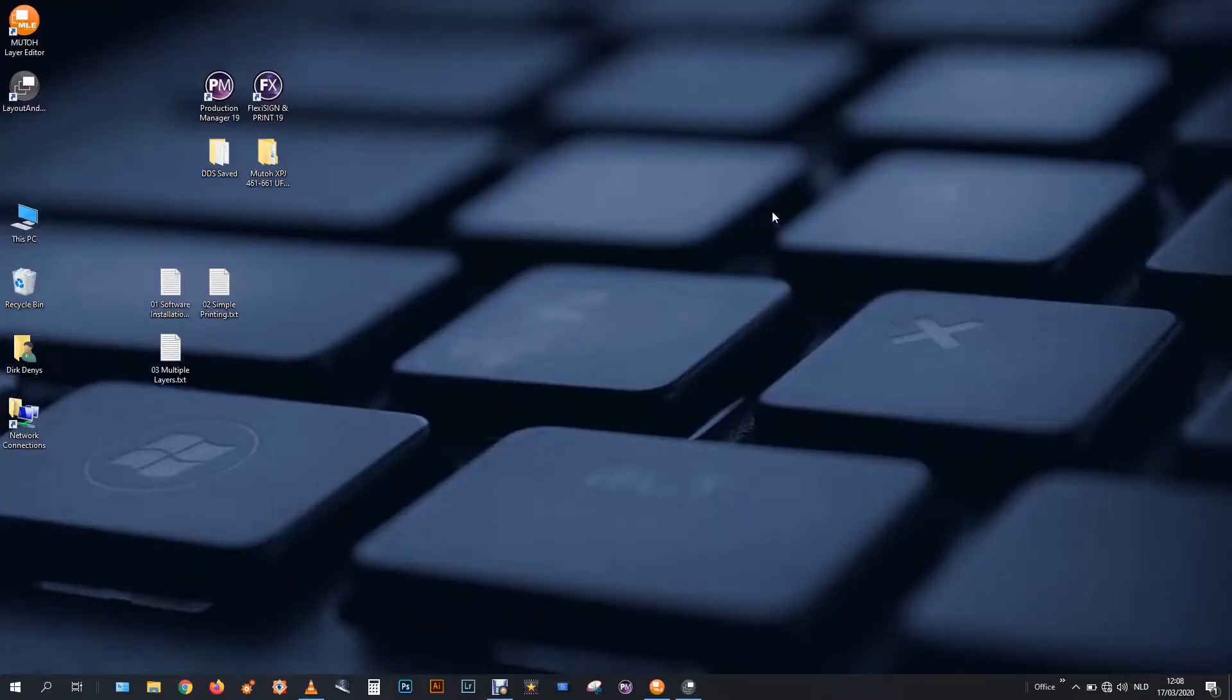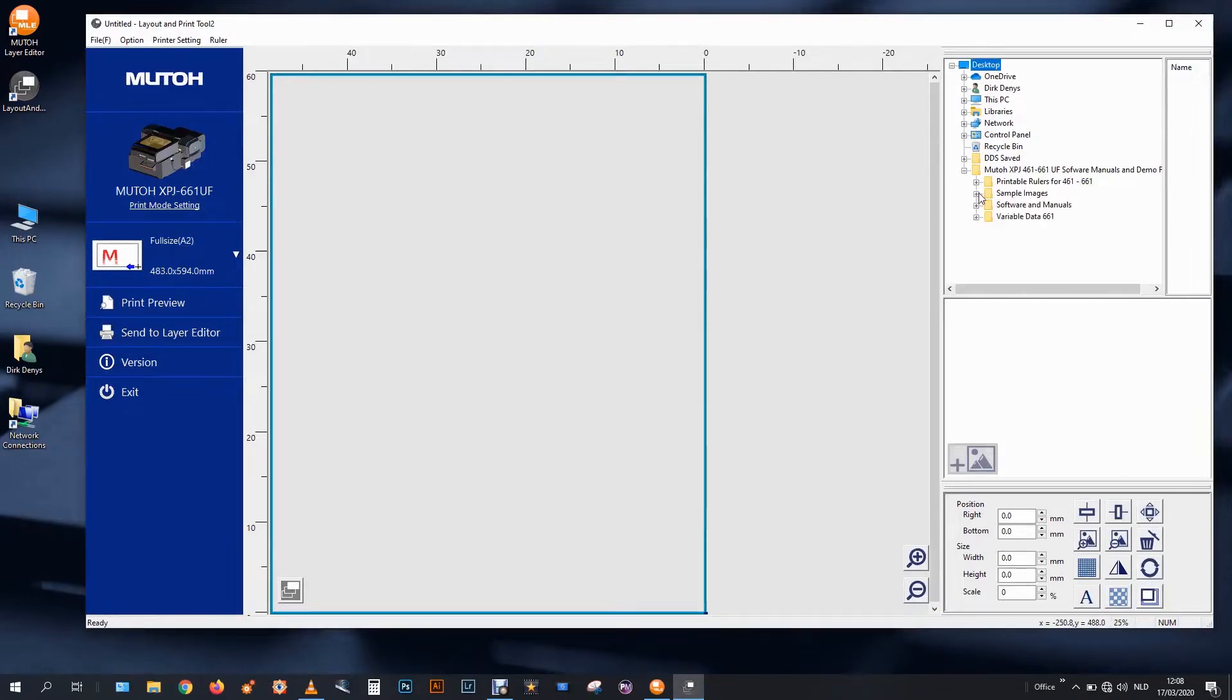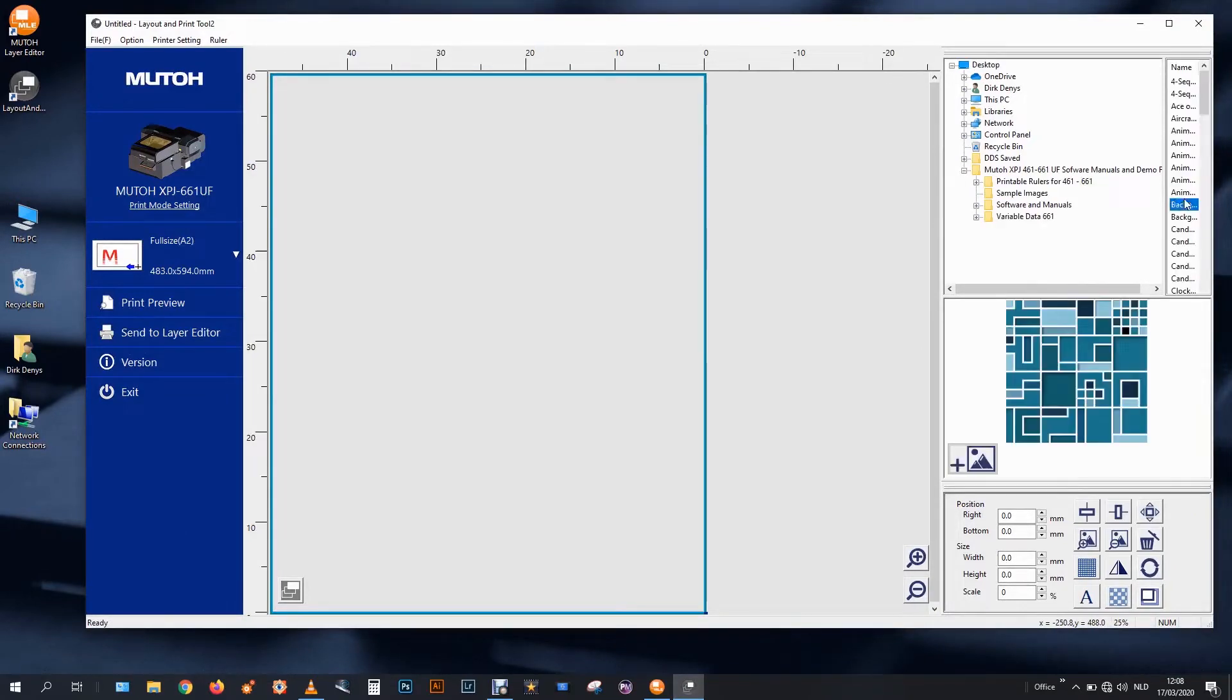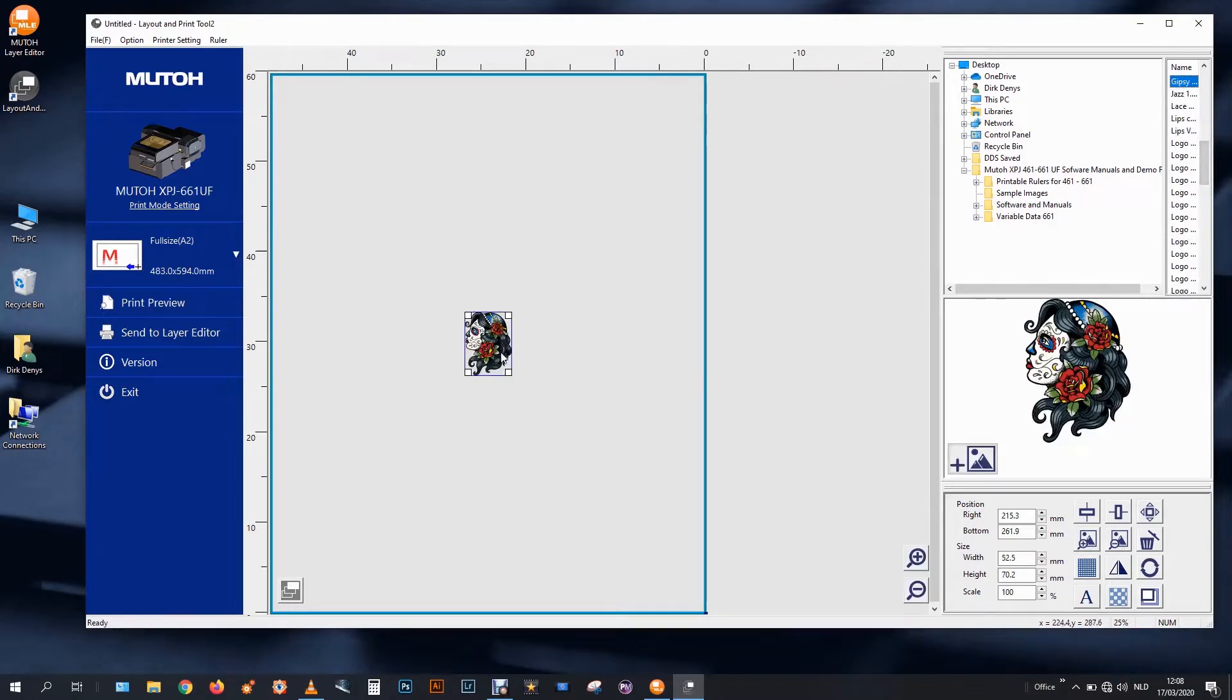So after we print it in single layer, we will now go to multi-layer printing. I will select the same file, go to sample images and take the gypsy girl and reposition her.